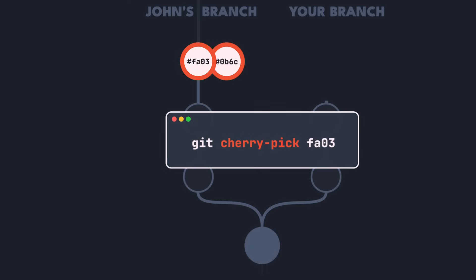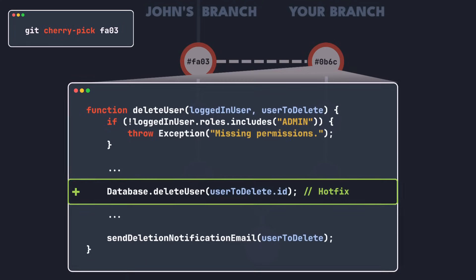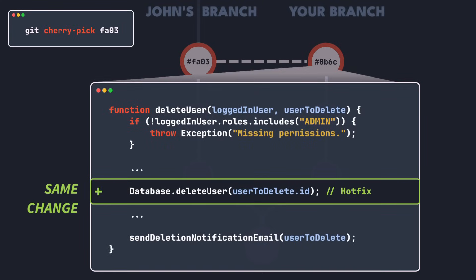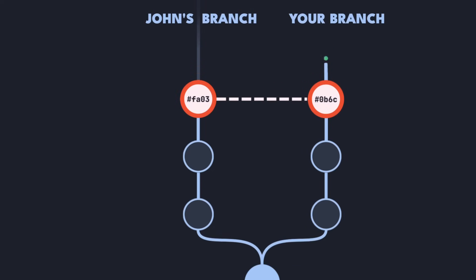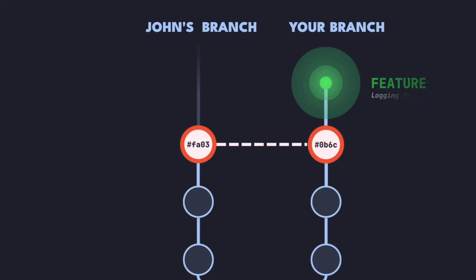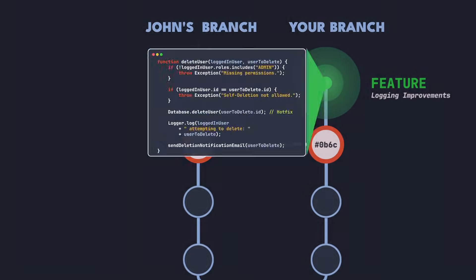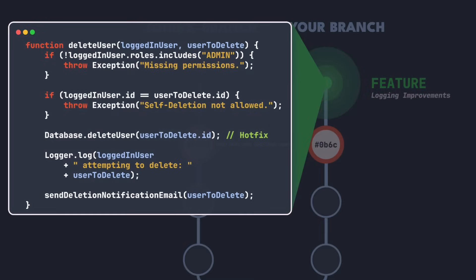This will create an entirely new commit with a new commit hash and the exact same file changes as in the original commit. Now you have the hotfix and can continue working on your feature, which in this case is to improve the logging system.